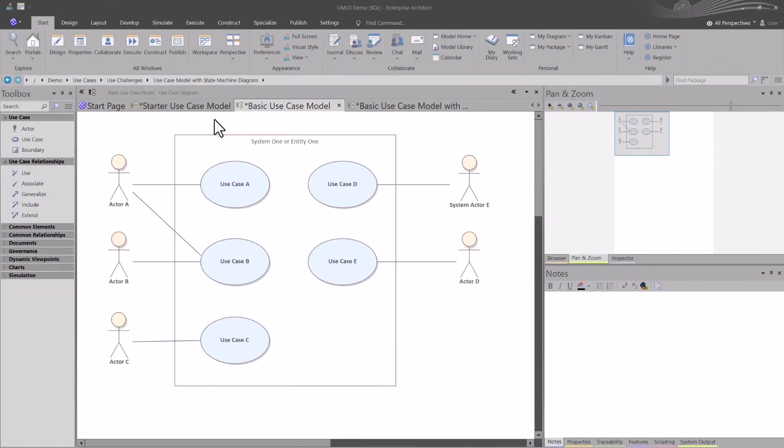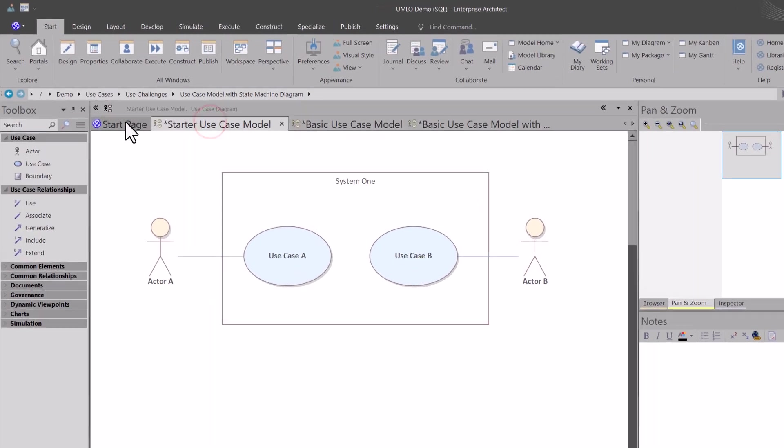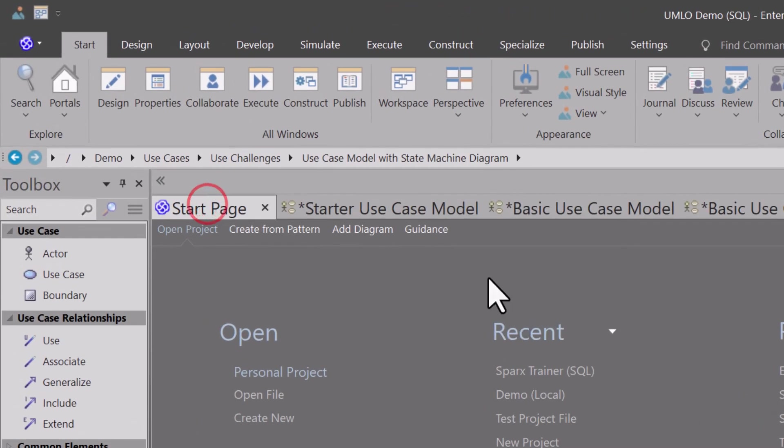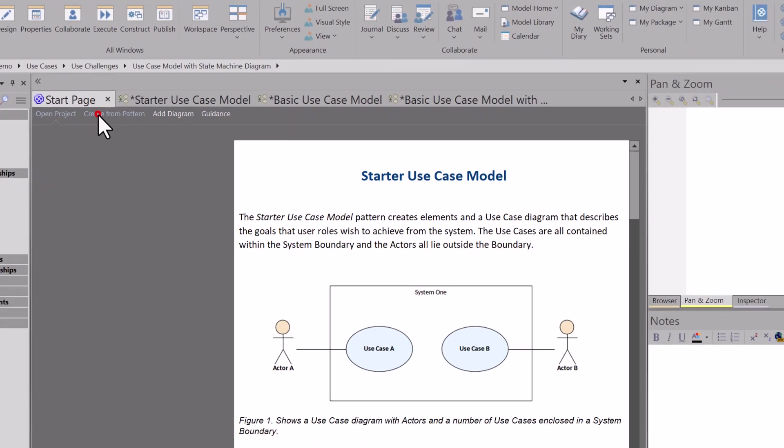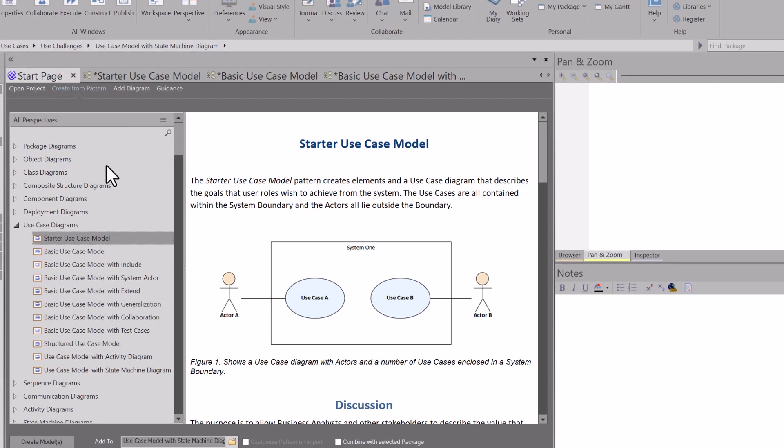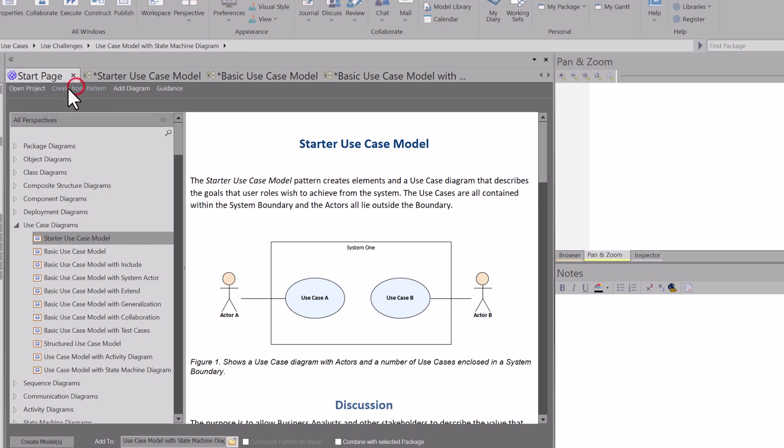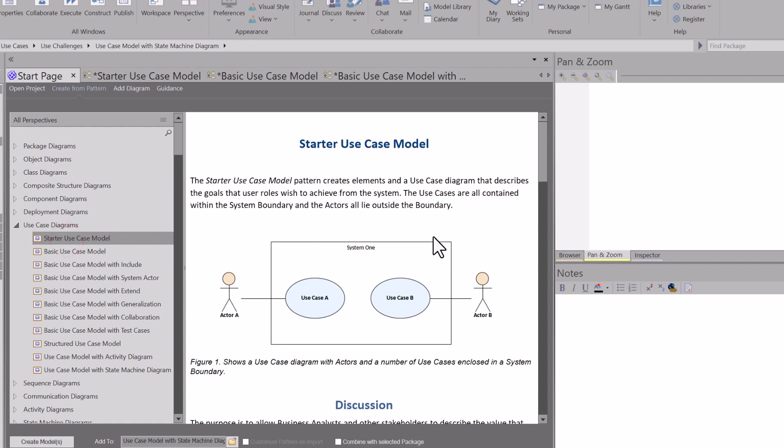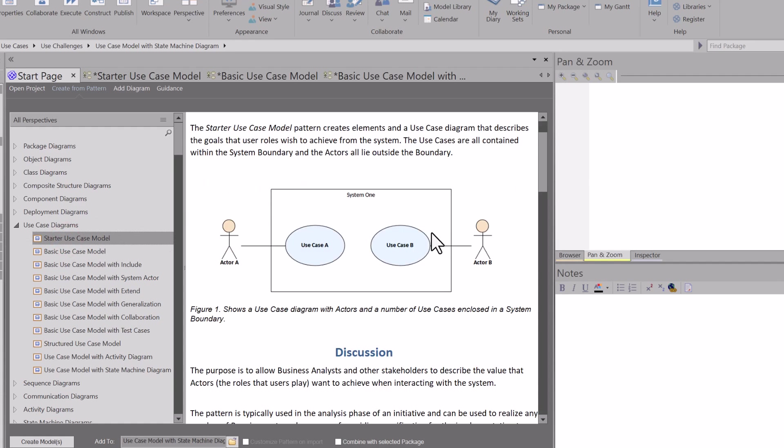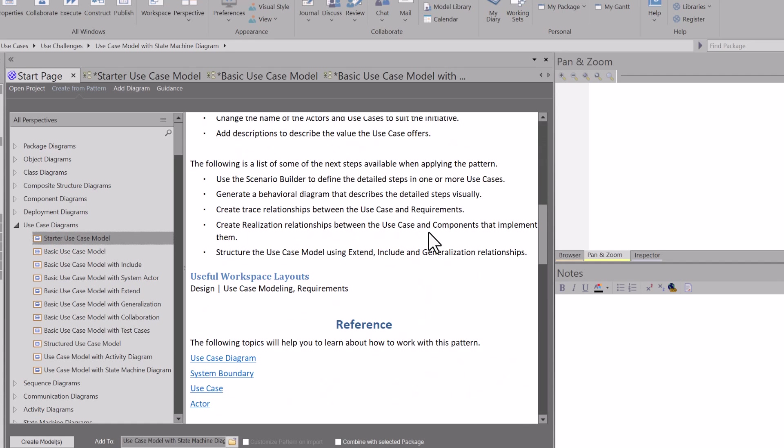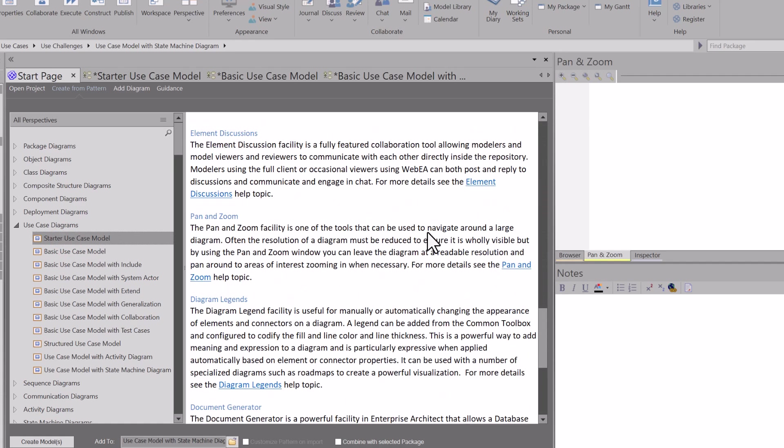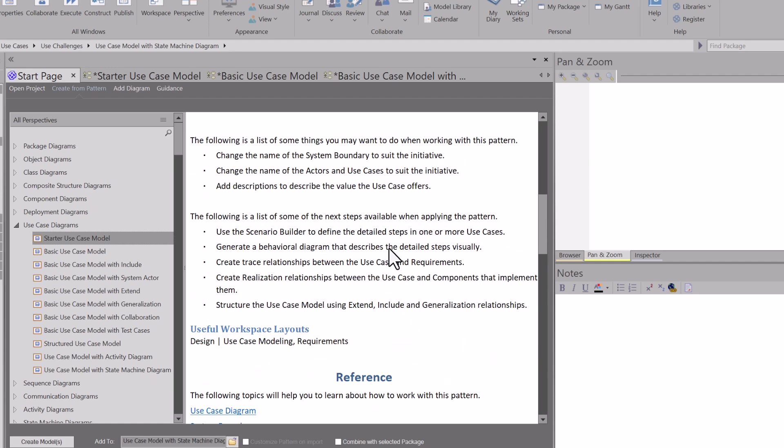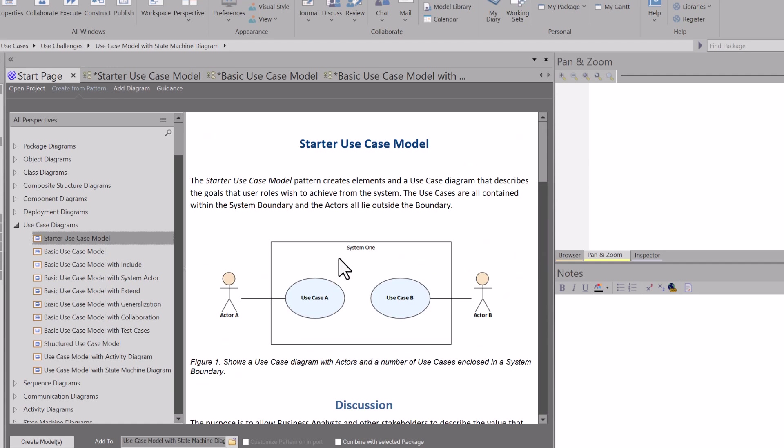As usual, I like to start off by giving you some tools that you can use to help yourselves get started in whatever the subject matter we're in. This time we're not going to go out to Sparks welcome site, but you could use the EA example project file. More importantly, from the start page, if you go to create from patterns, it is just wonderful.